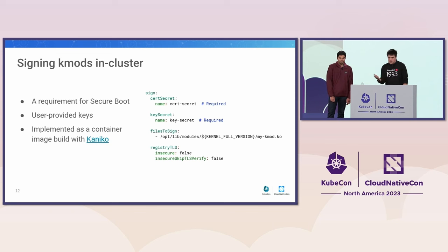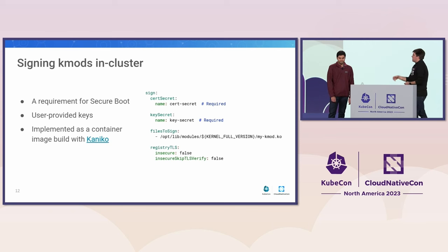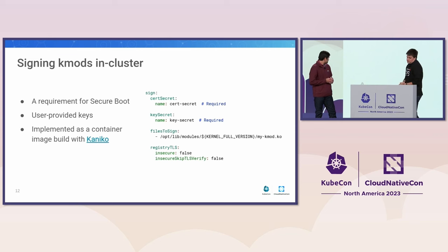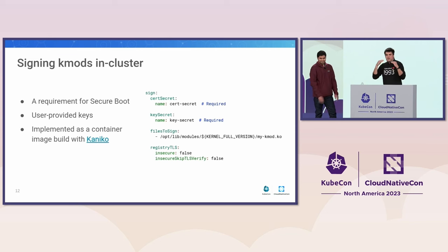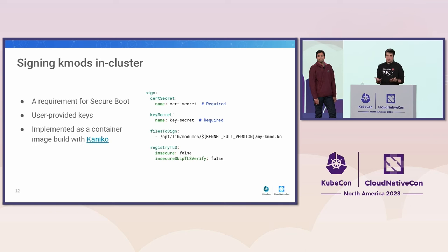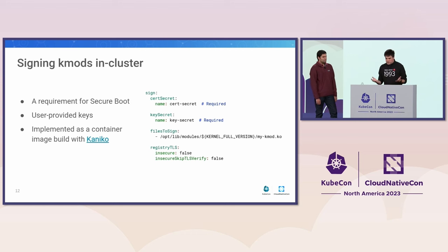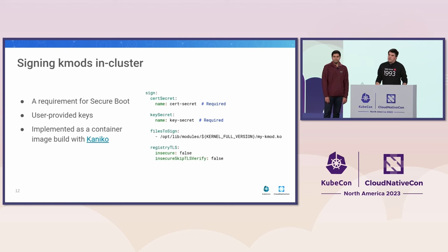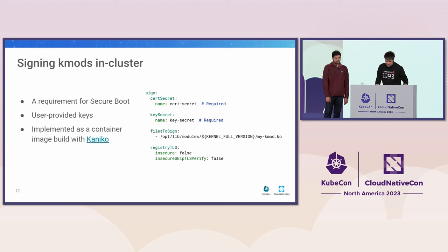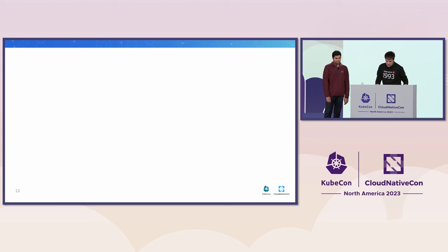This is about signing. Really, same story. Very similar. You have to provide yourself, obviously, the keys. You have to provide the list of KO files that you want to sign in your image. And what we are going to do, it's also powered by Kaniko. We are going to download that image, extract all the KO files, sign them, and build a new image. And that's how we make those K-modes available for secure boot.